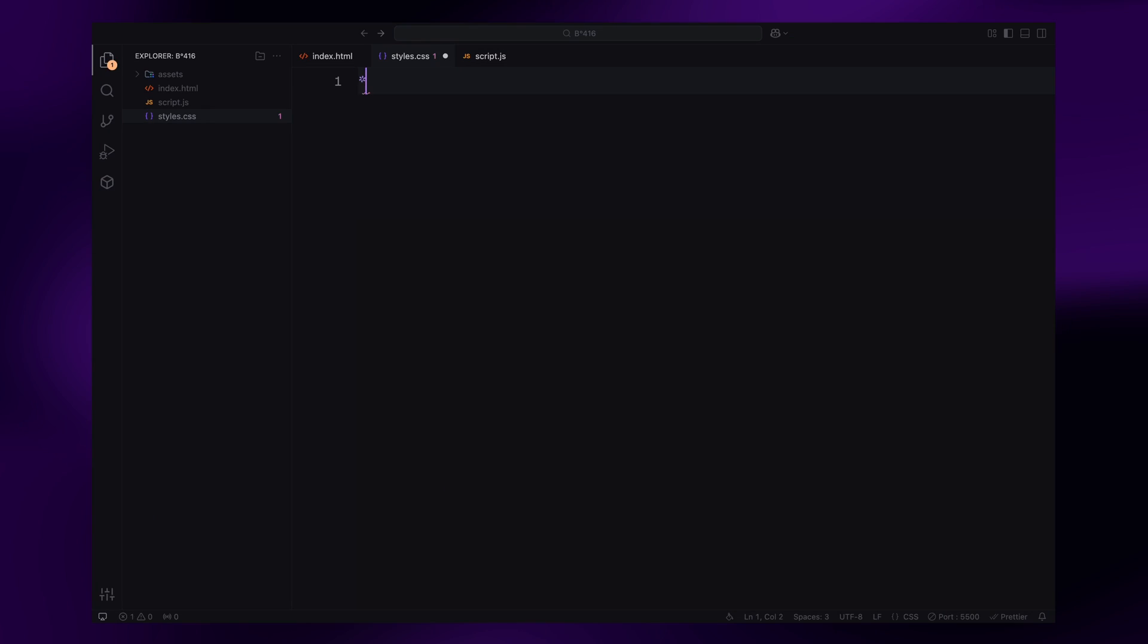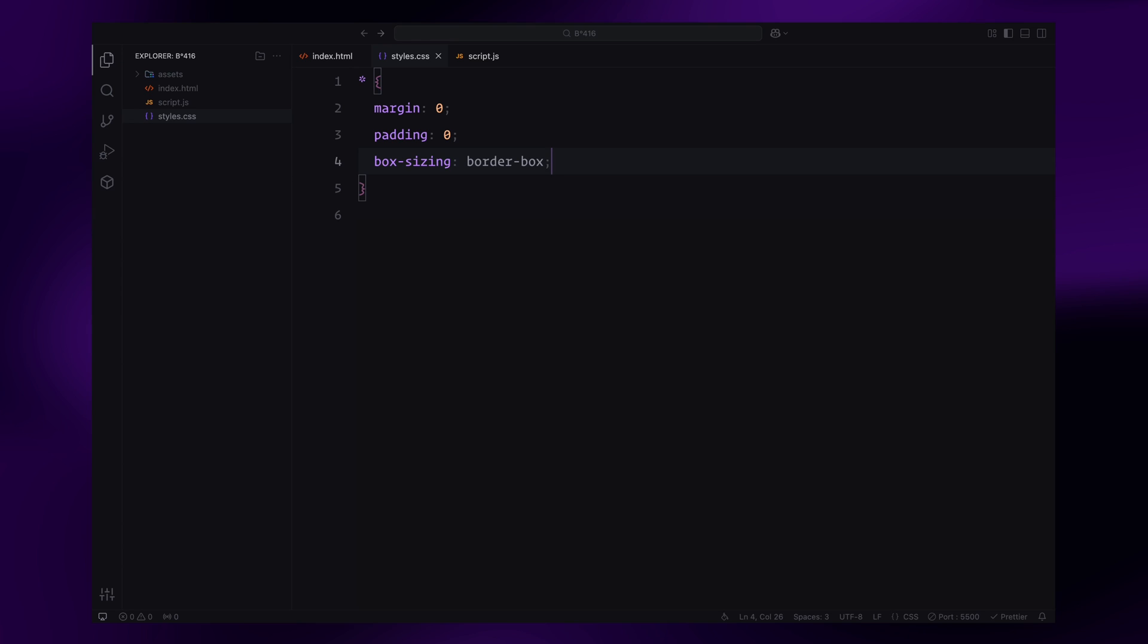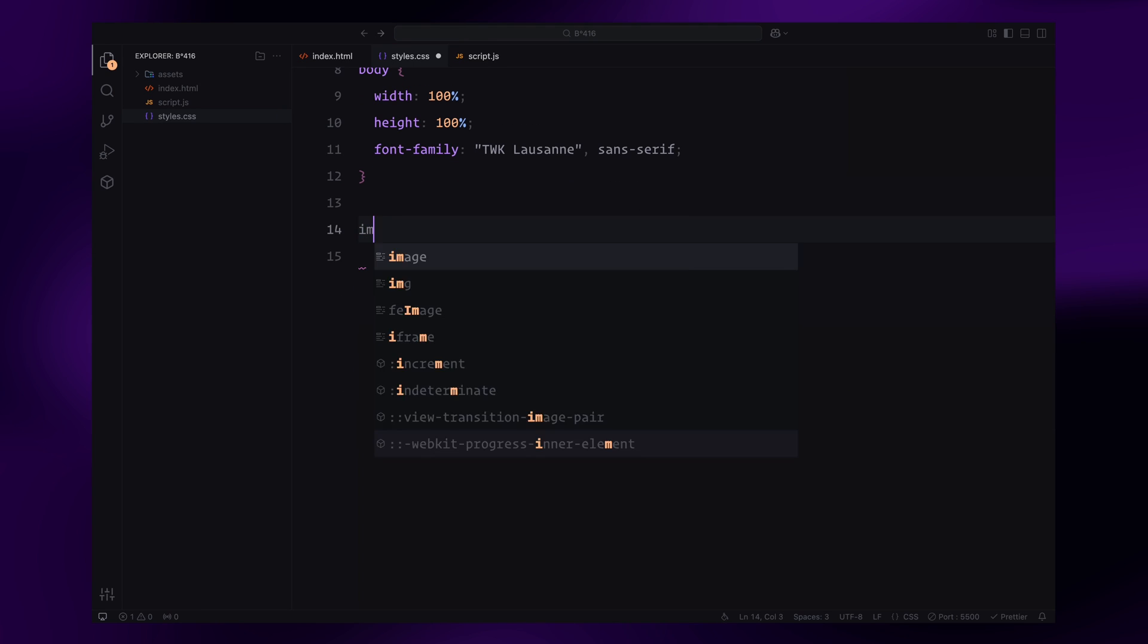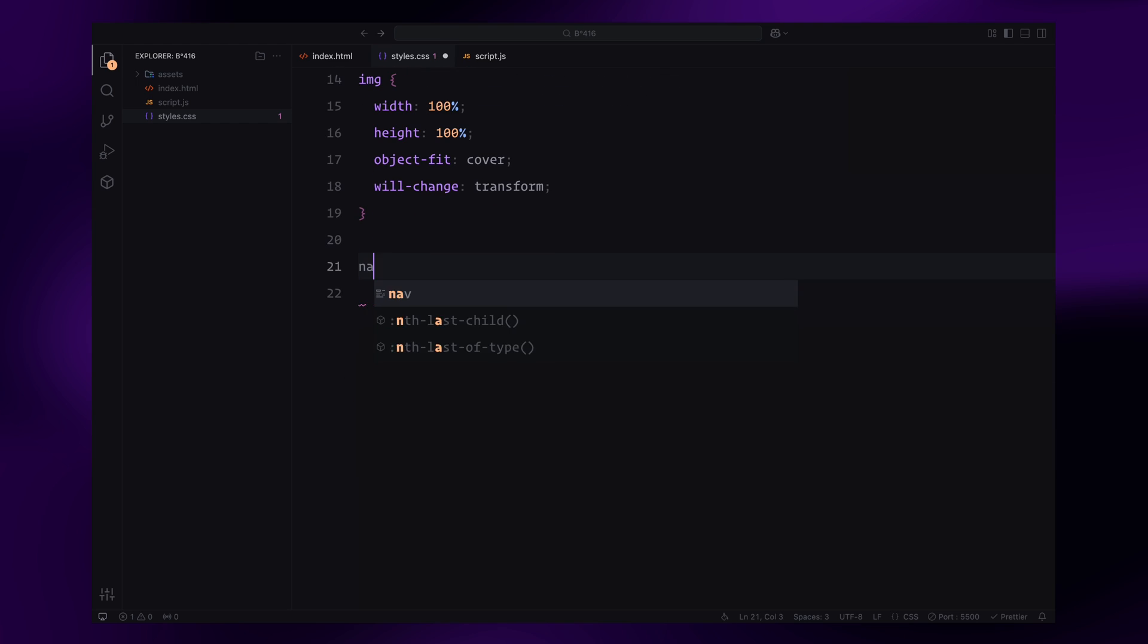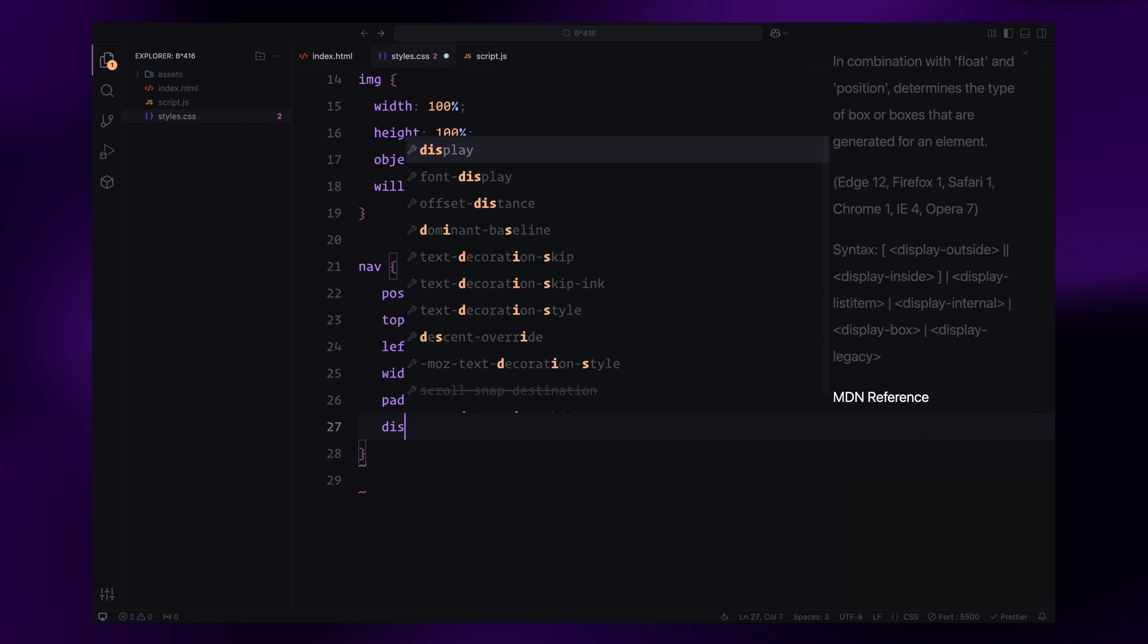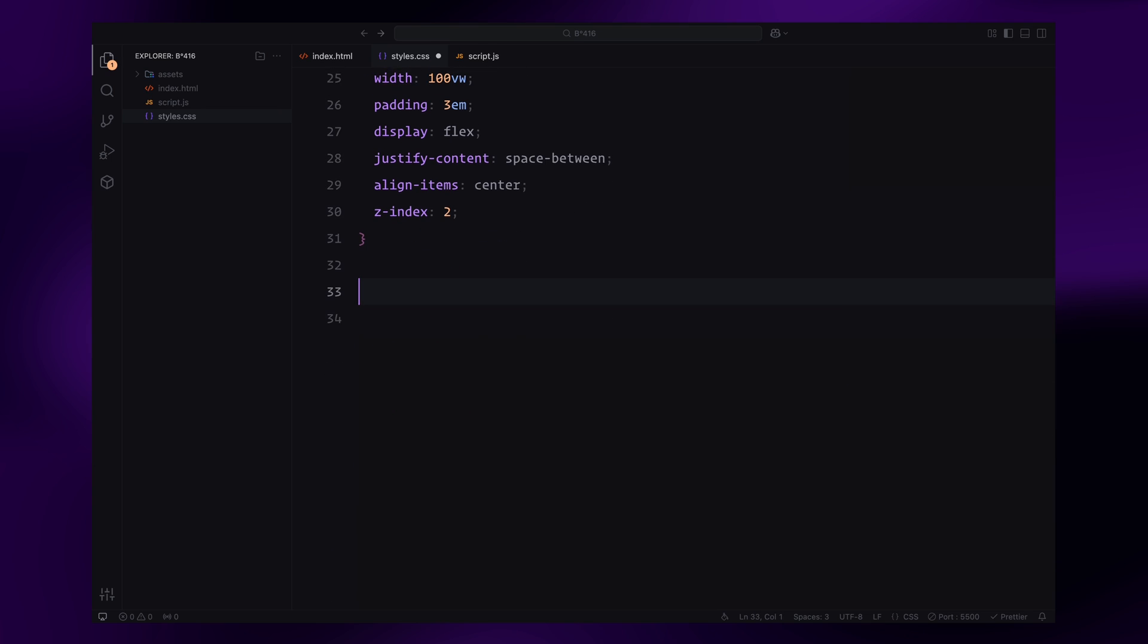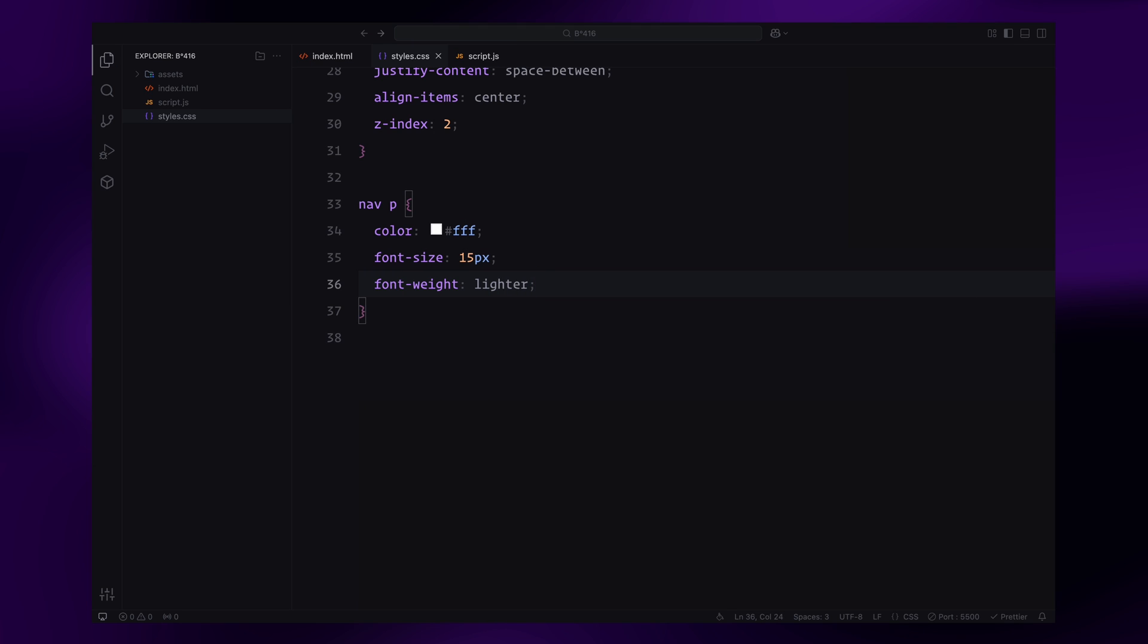First, I'll set a global reset by removing default margins and padding and using box-sizing border-box for consistent element sizing. The HTML and body will be set to take up the full width and height of the viewport, and I'll use a custom font for a clean modern look. For images, I'll set them to cover their containers with object-fit cover, ensuring they scale properly. Adding will-change transform will help optimize animations for smoother performance. Next, the navbar will be fixed at the top spanning the full width. I'll add padding and align the logo and navigation items using flexbox. The navigation text will be styled with a lighter font weight and white color to stand out against the background.